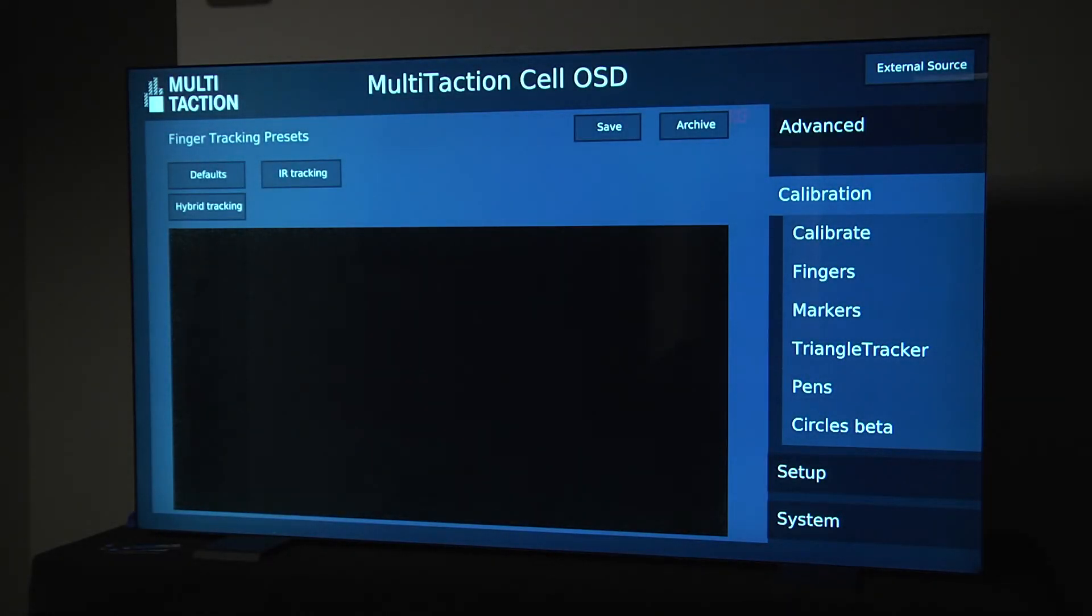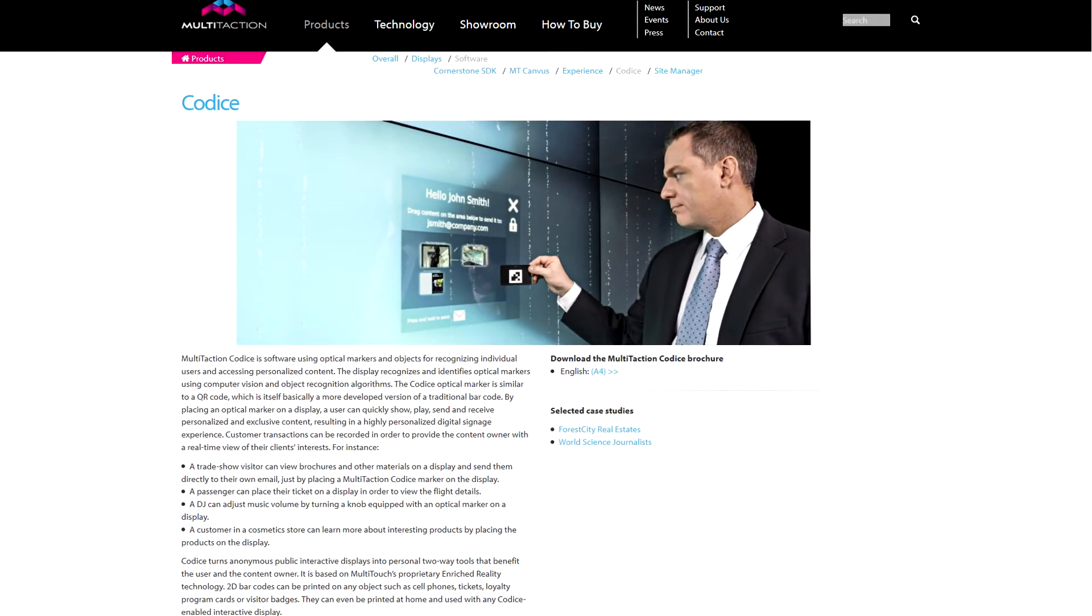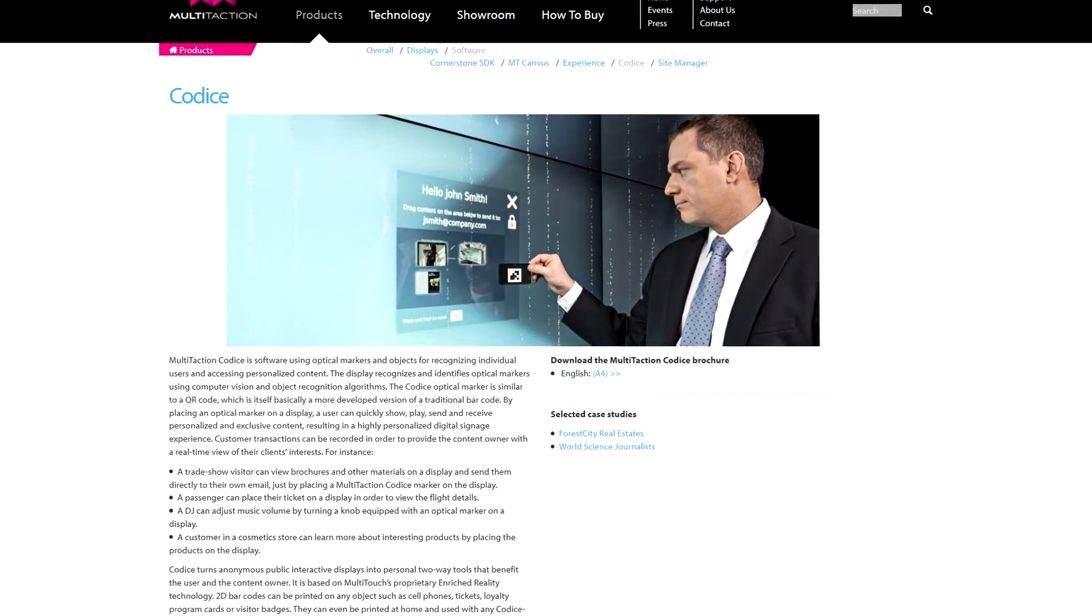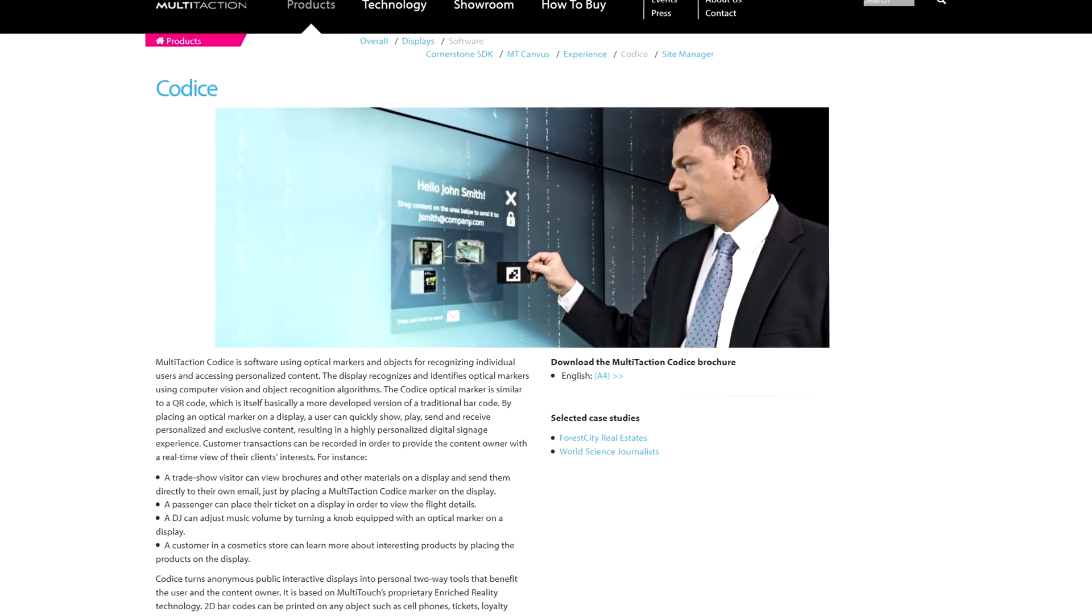Hello everyone, in this video I'm going to show you how to find the code number of your MultiTaction CODIS and OSD. CODIS is also known as Marker or Fiducial.